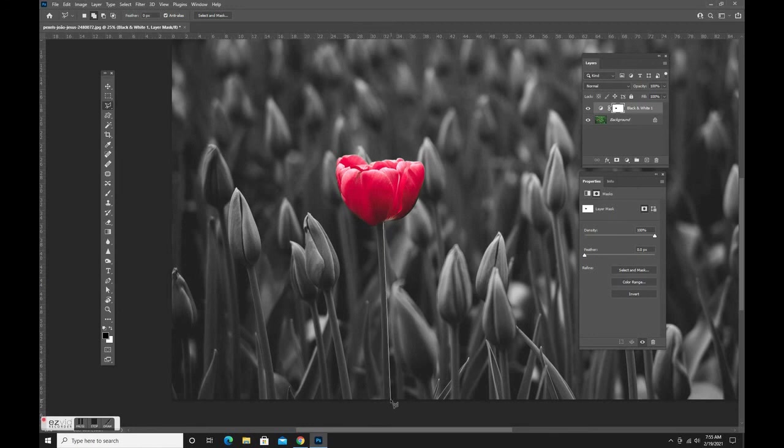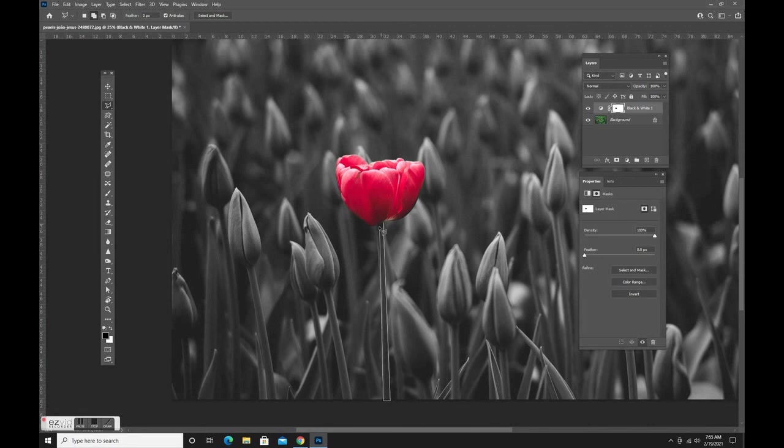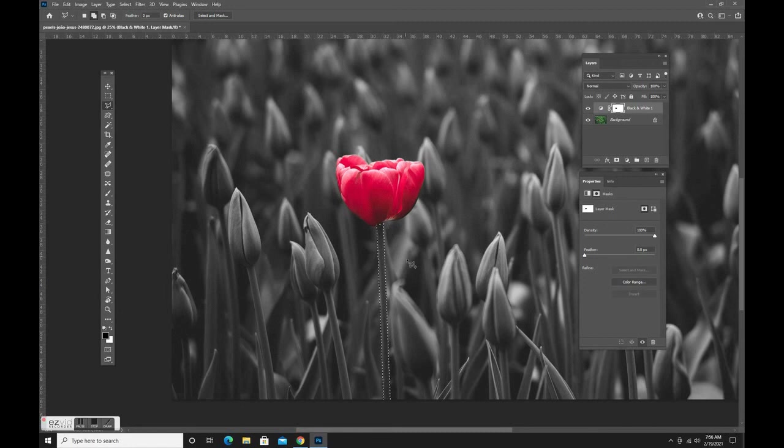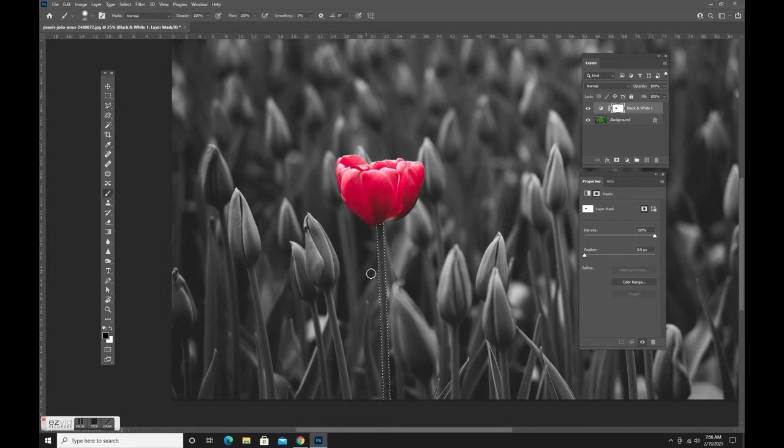I'm going to come back up and then do this. Now the stem is selected.